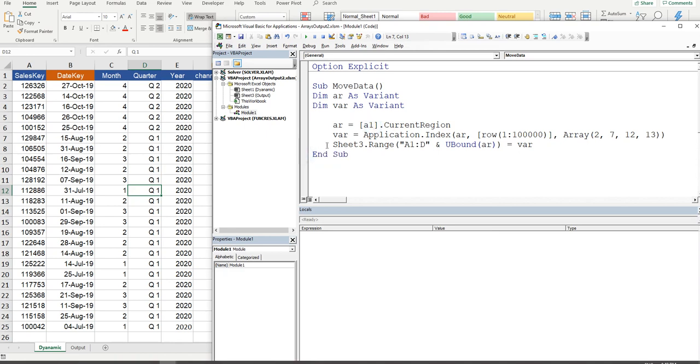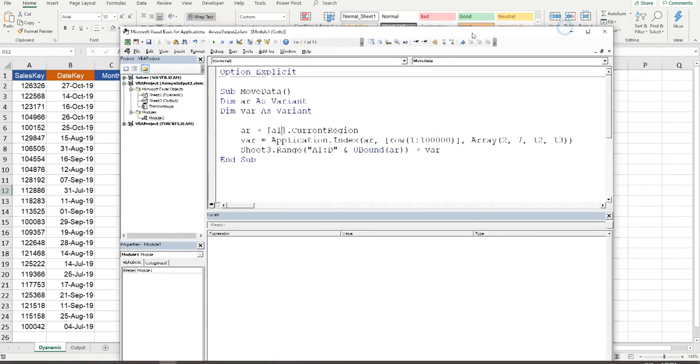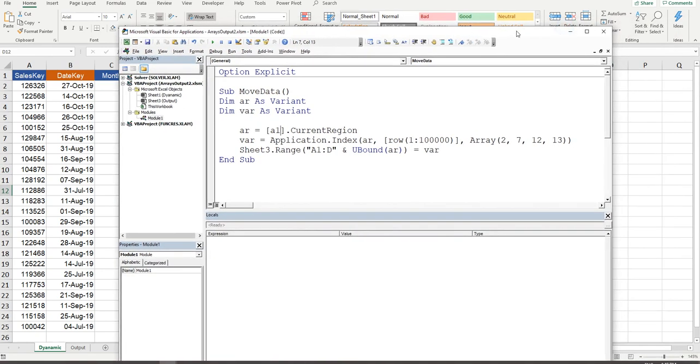So there you go, that's how you push data from one array into another and then output it into Excel. Hope you enjoyed it. Have a great day everybody.